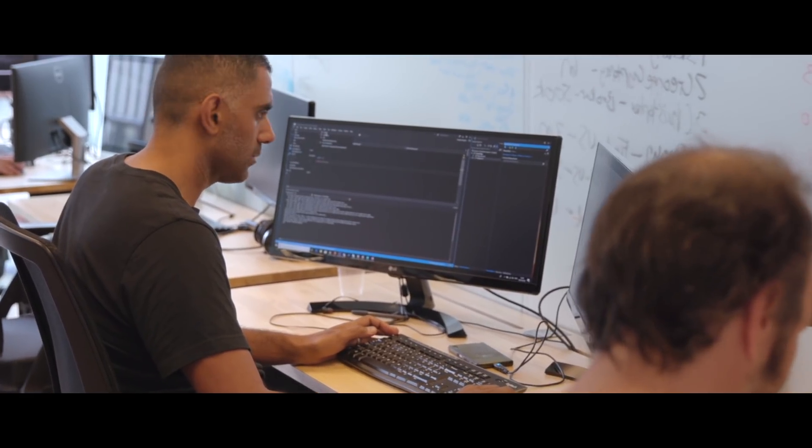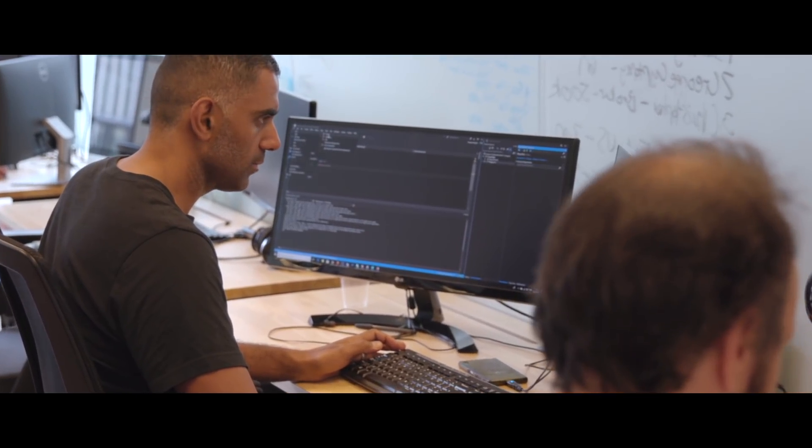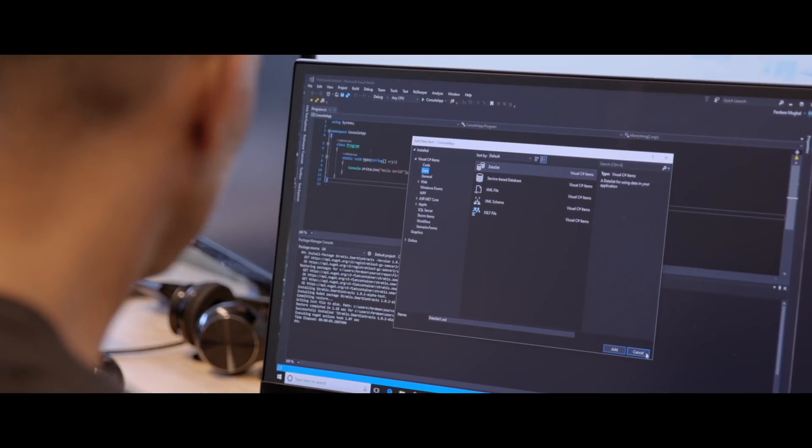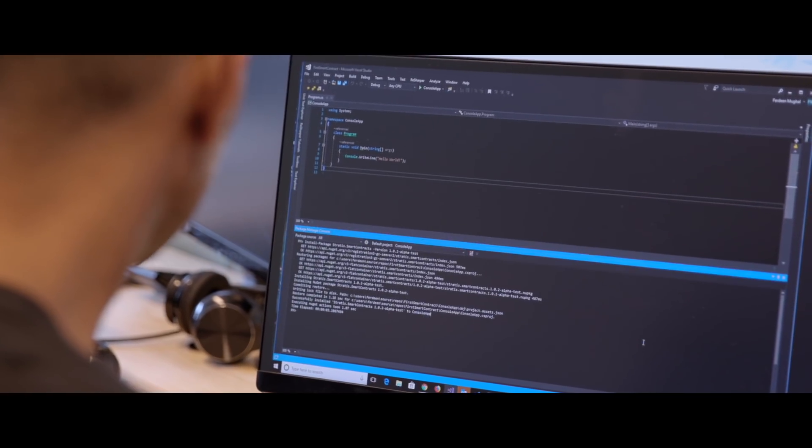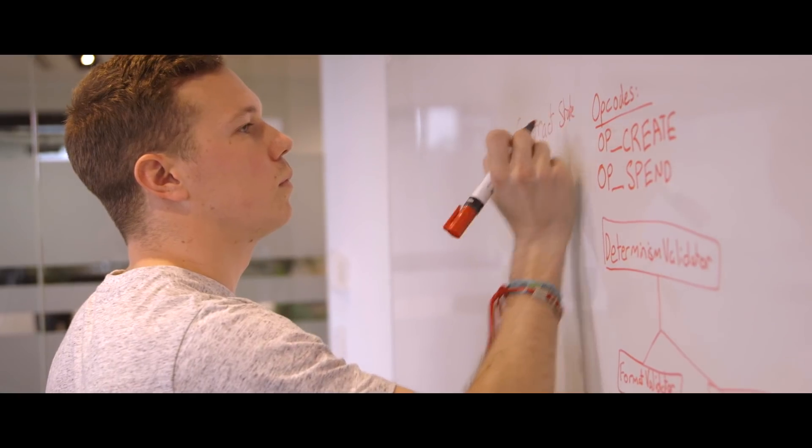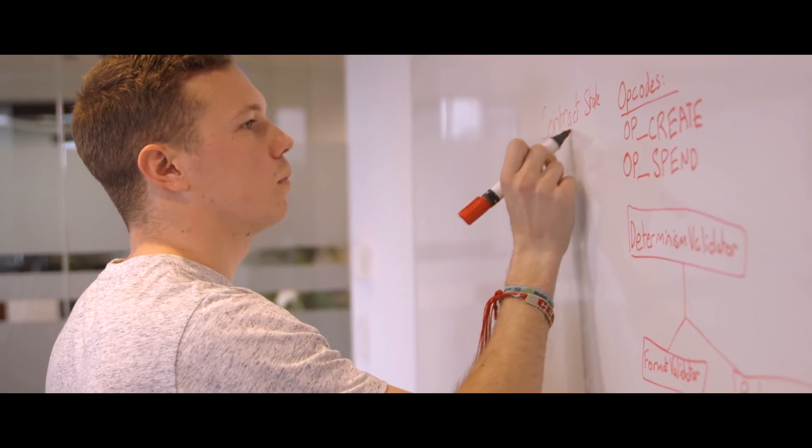What we've done at Stratus is we've actually used the .NET virtual machine, the CLR. So with that we can use real C#, we can use F#, we can debug inside Visual Studio, and we have access to the entire ecosystem that already exists in the .NET environment.